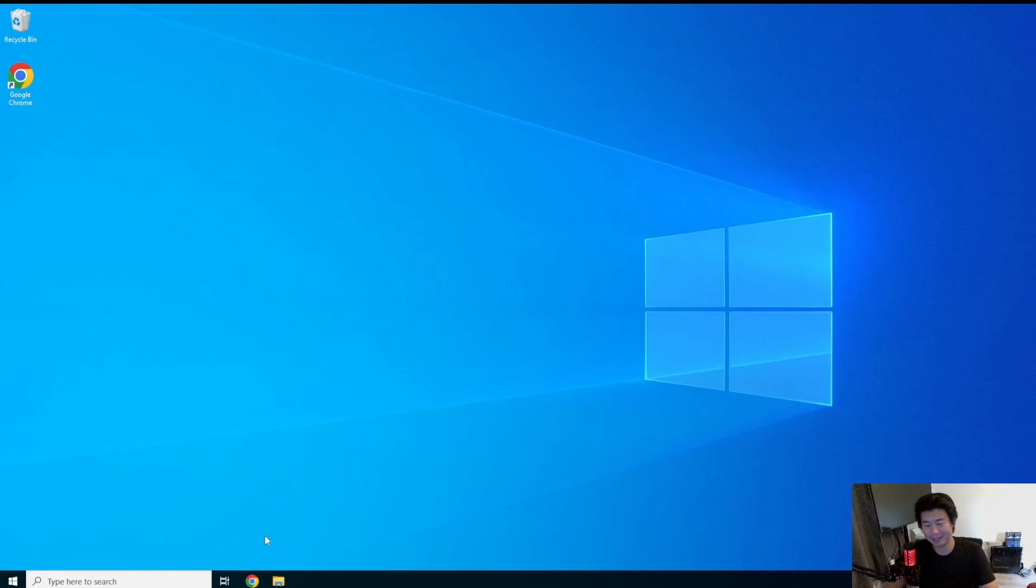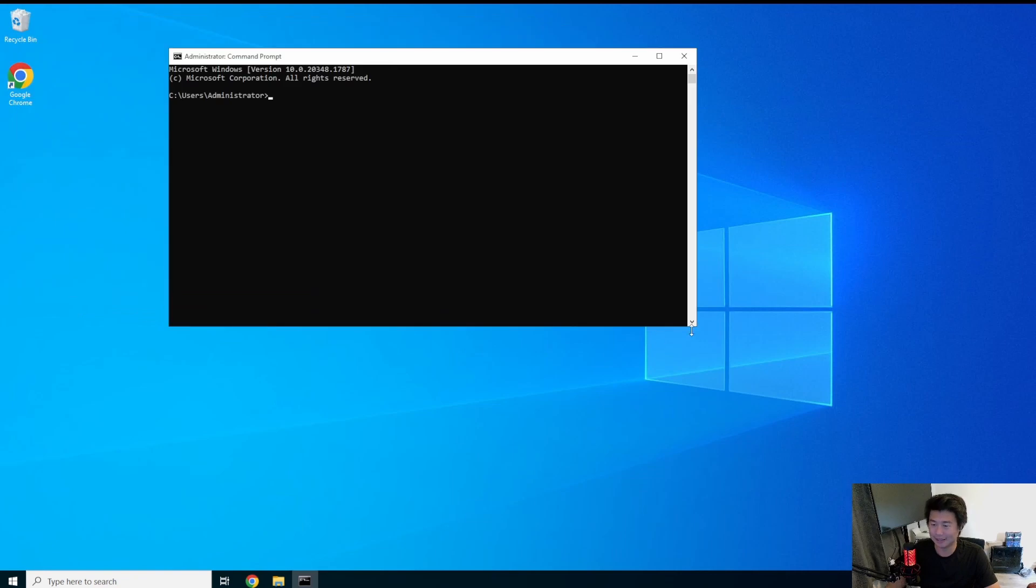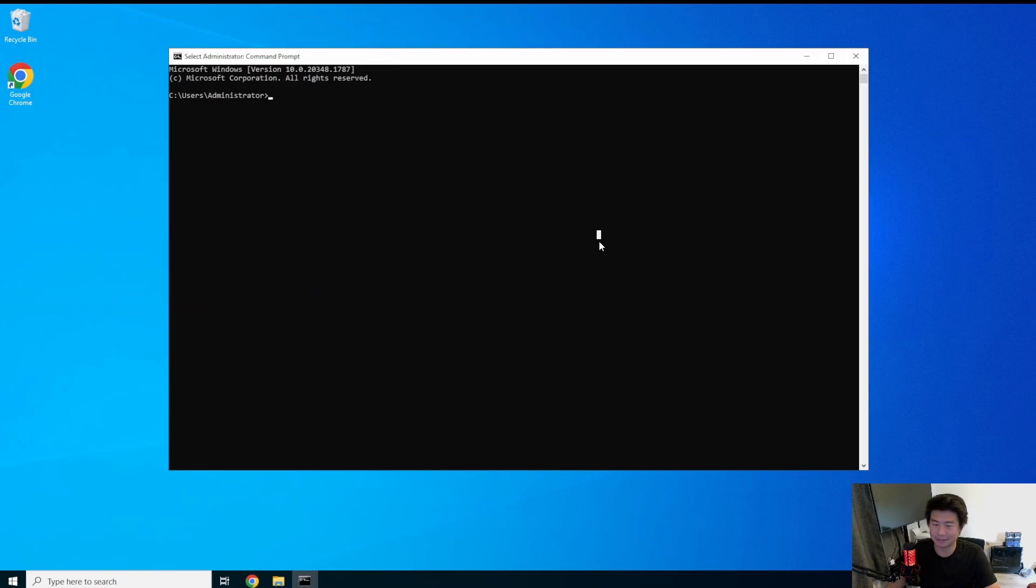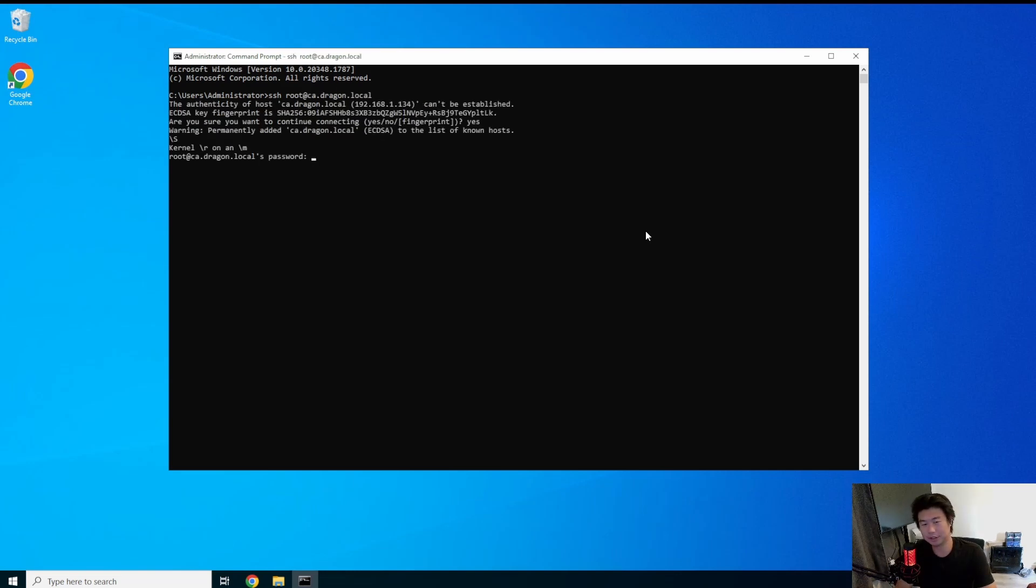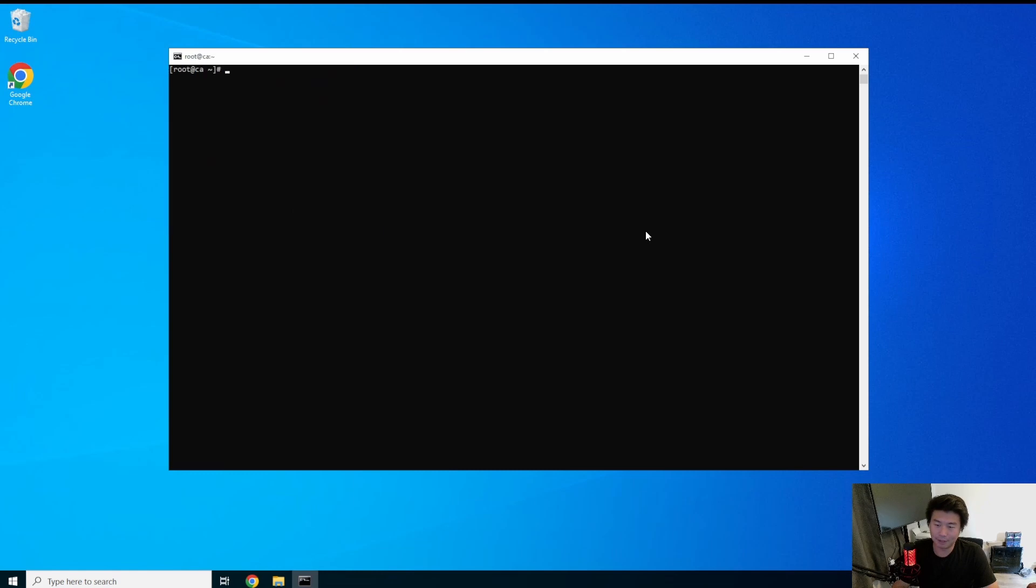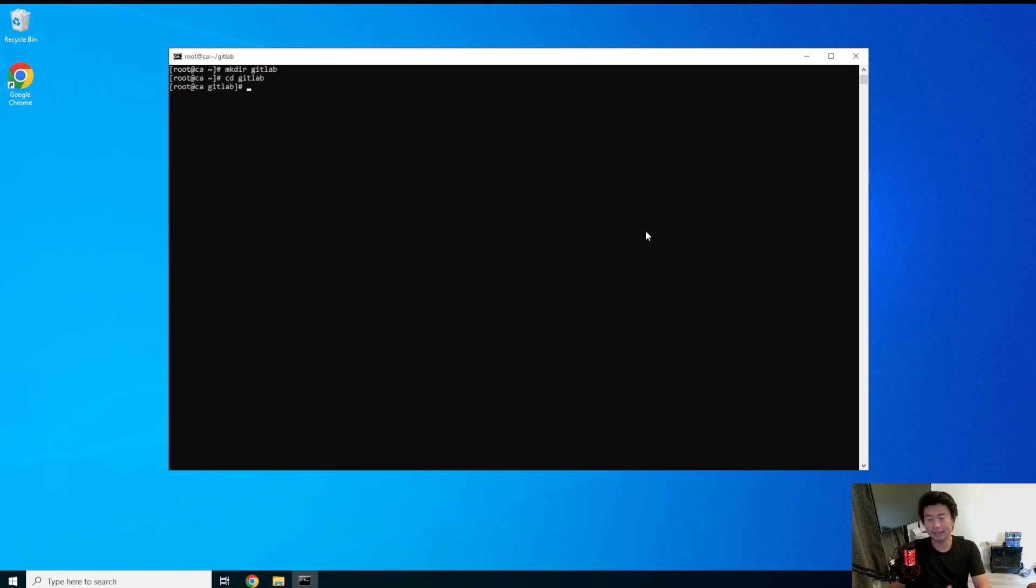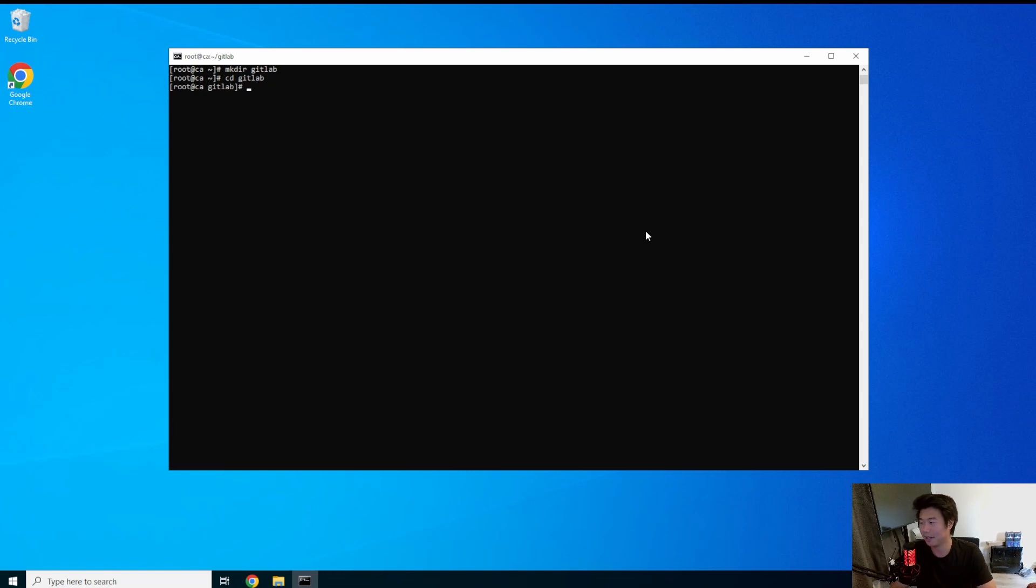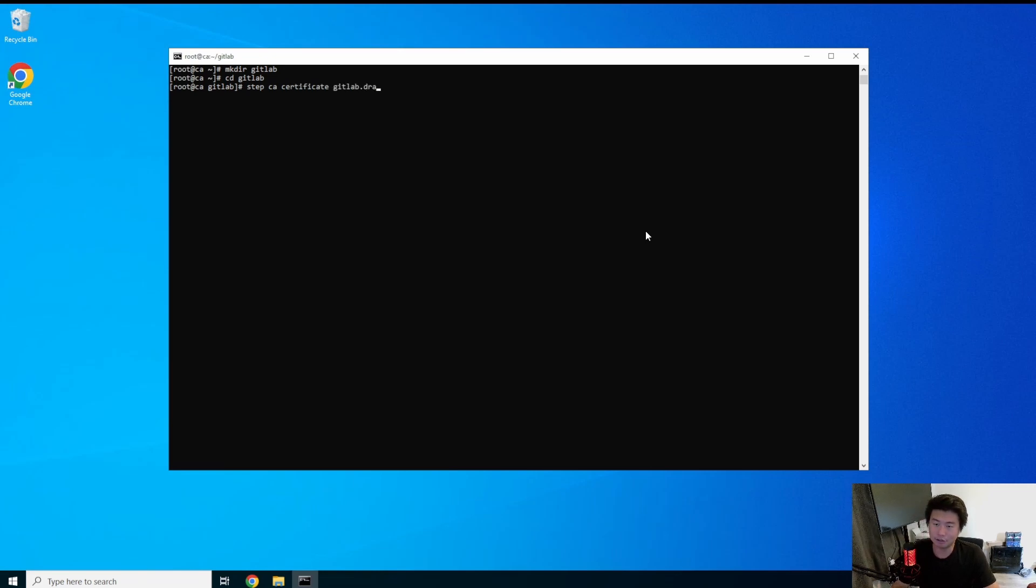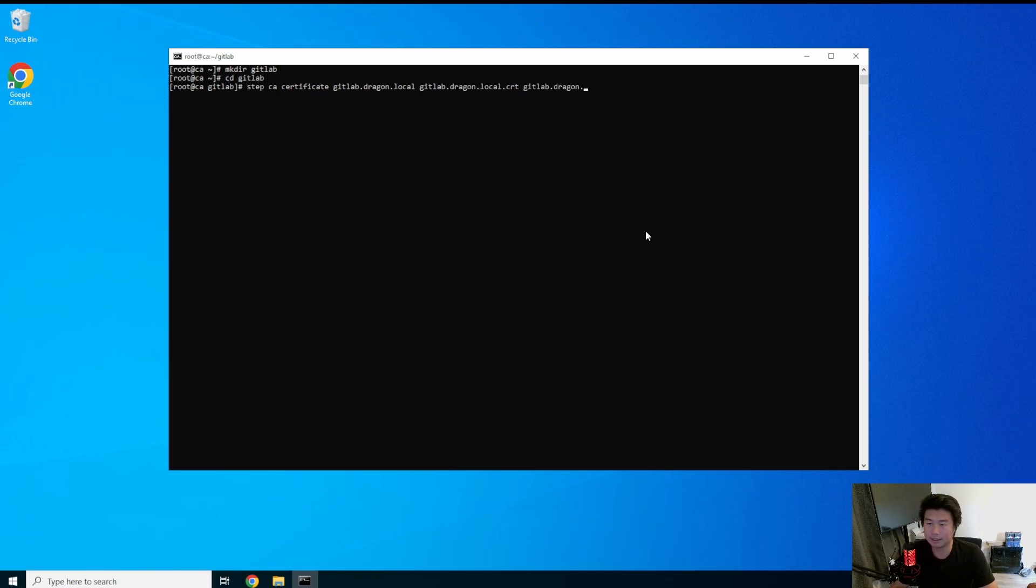Okay, so the first thing with doing anything with TLS is you need to create the certificate, right? So we're going to log into our CA server here and we're going to utilize the step CA dragon.local. I'm going to make separate directories for each certificate so that if I need to go back and look for a specific certificate, I can go to the right correct directory for it. So what we're going to do is use the step command, and we're going to create a certificate that is GitLab.Dragon.local. We need the cert and the key, so we're going to create it as GitLab.Dragon.local.cert and GitLab.Dragon.local.key.